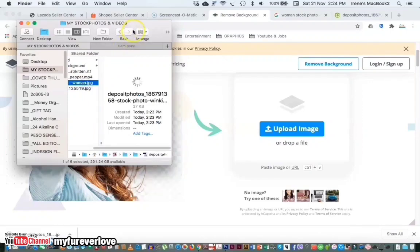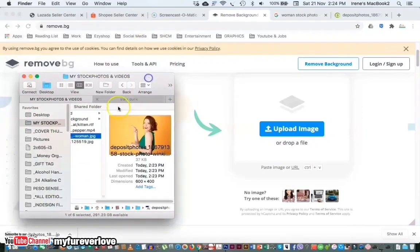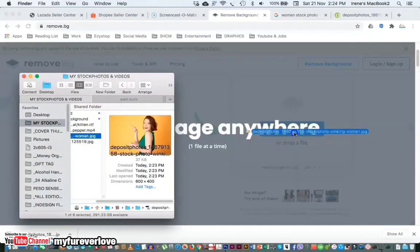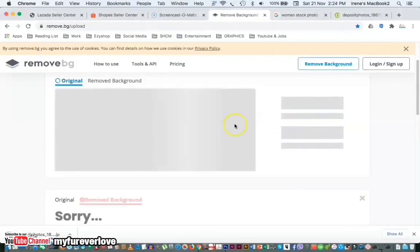I will try another way to upload an image — you can just drag and drop the image.